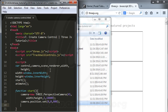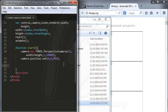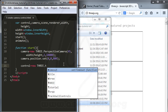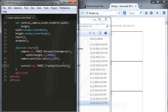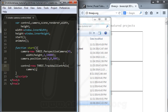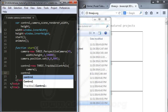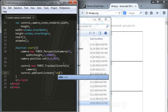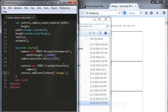Now I create the camera control. I type control equal to new THREE.TrackballControls, passing in the camera to control it. Then I add an event listener: control.addEventListener with 'change' and a render function as the callback.